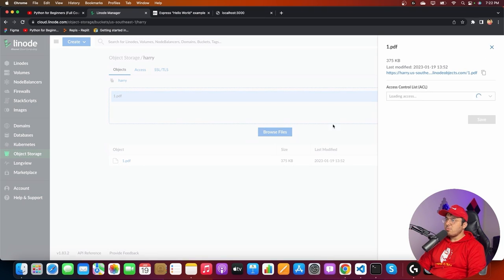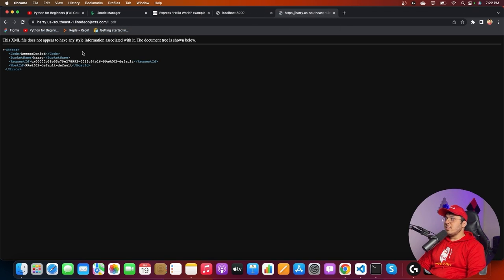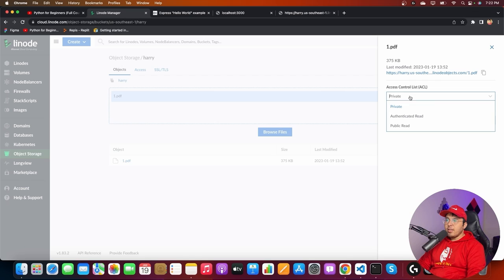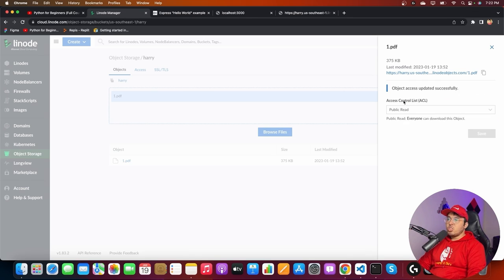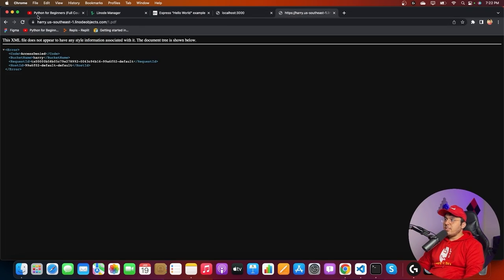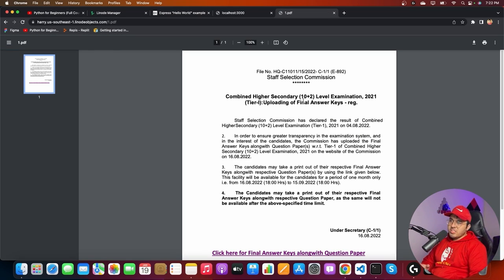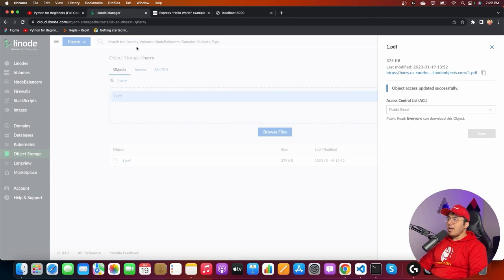I'll upload a file — let me browse and upload one.pdf. It's being uploaded and it's finished. I can access the link to this file, but it says 'Access Denied' because the file is private. Let me change the ACL (Access Control List) to public-read. Now if I reload, I can read the file. So this is some random PDF file I downloaded from the internet.